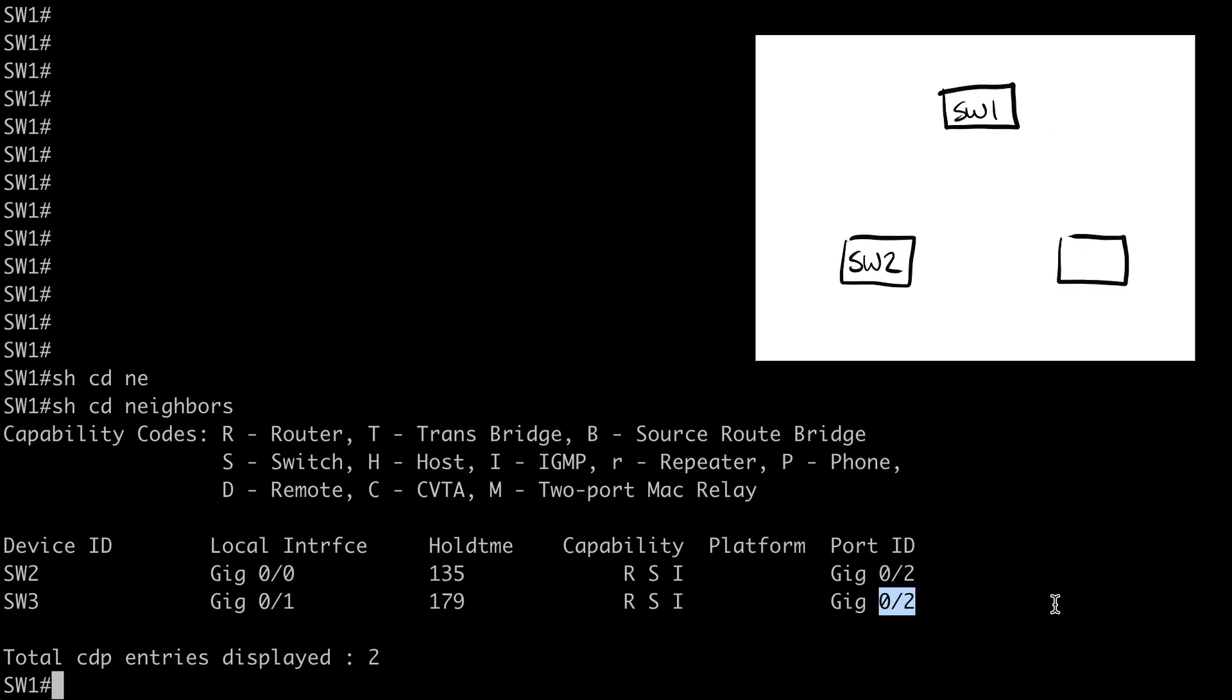We know we have three switches currently, so we'll add Switch2, we'll add Switch3. Switch2 connected to Gig 0 slash 0, Switch3 connected to Gig 0 slash 1.